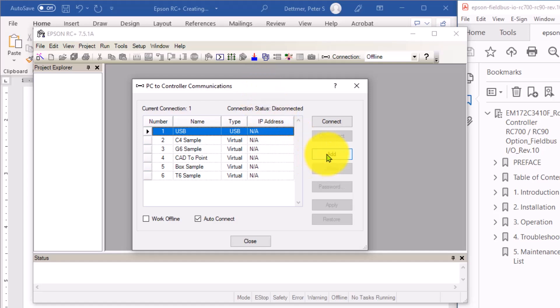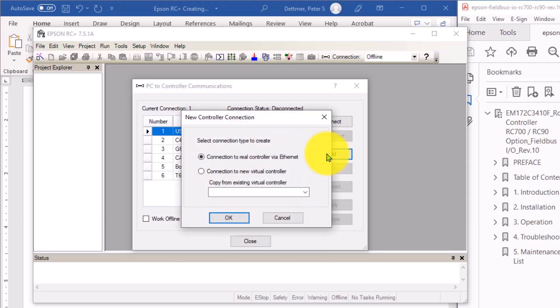I'm going to add a new driver. So I'm going to click Add. And I'm going to leave this box checked. Connection to real controller via Ethernet.